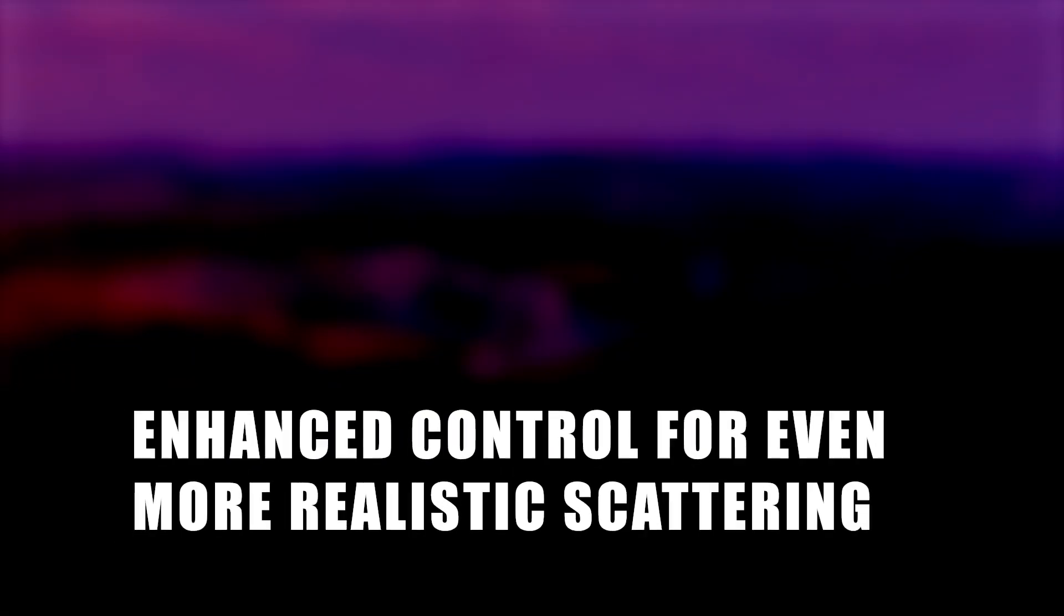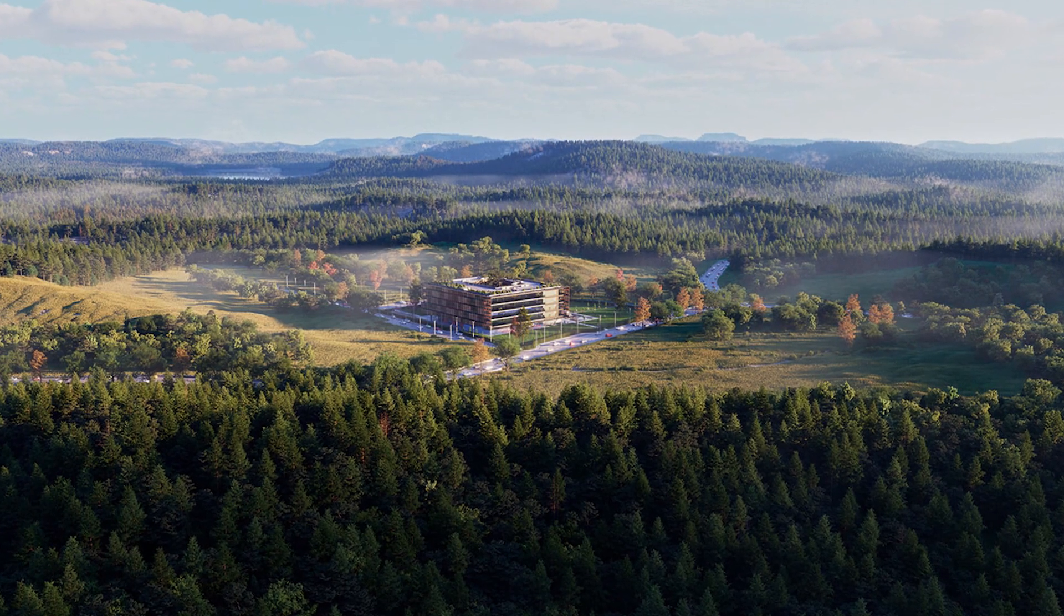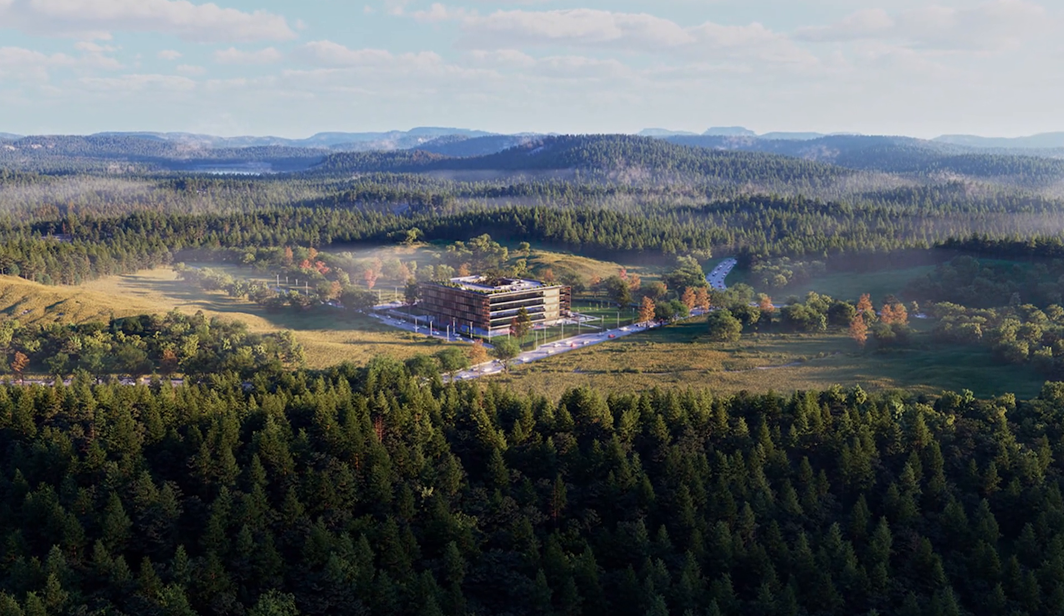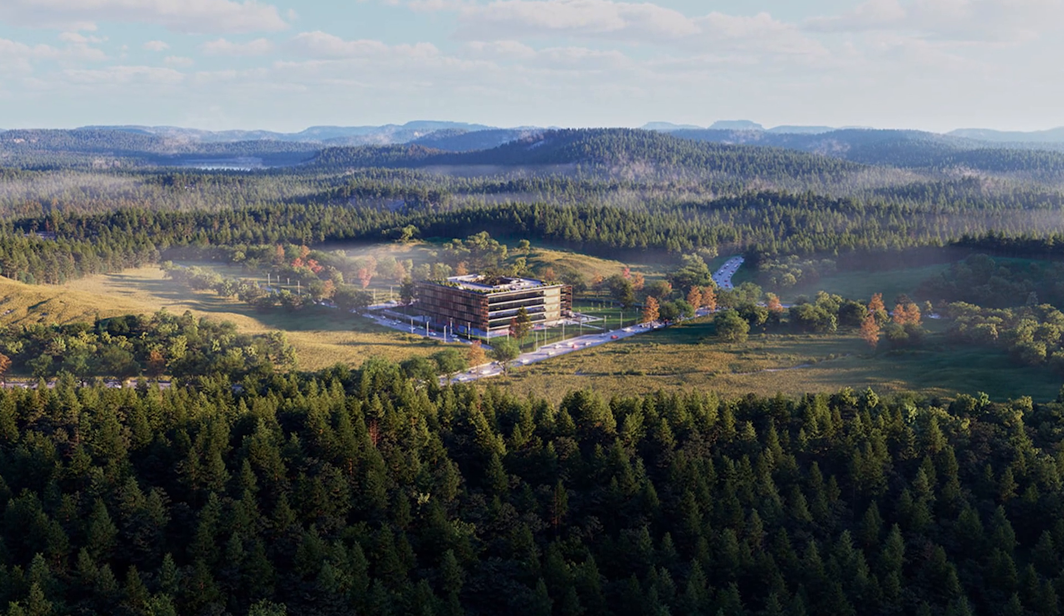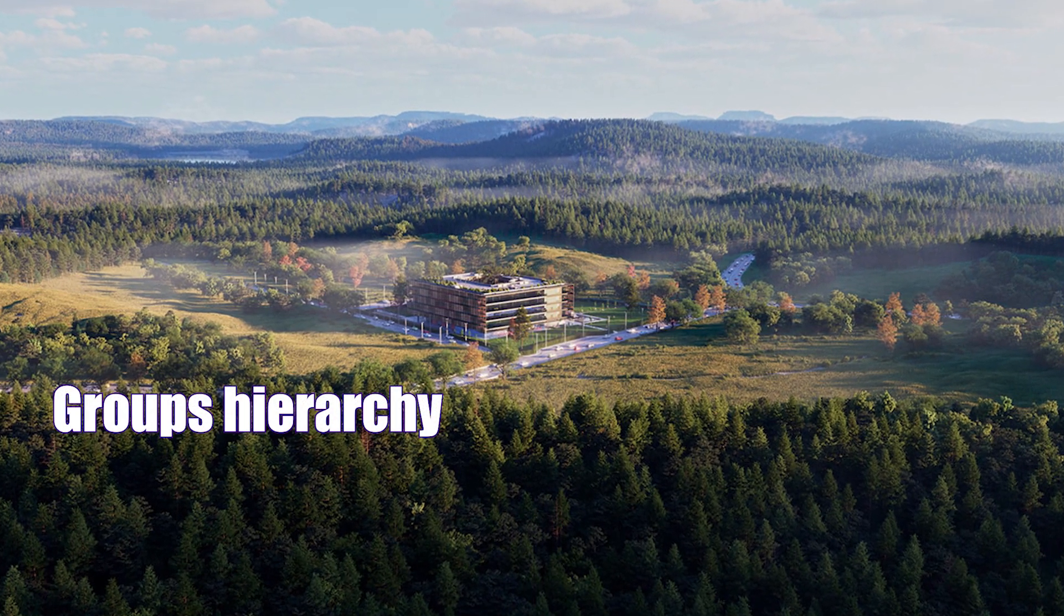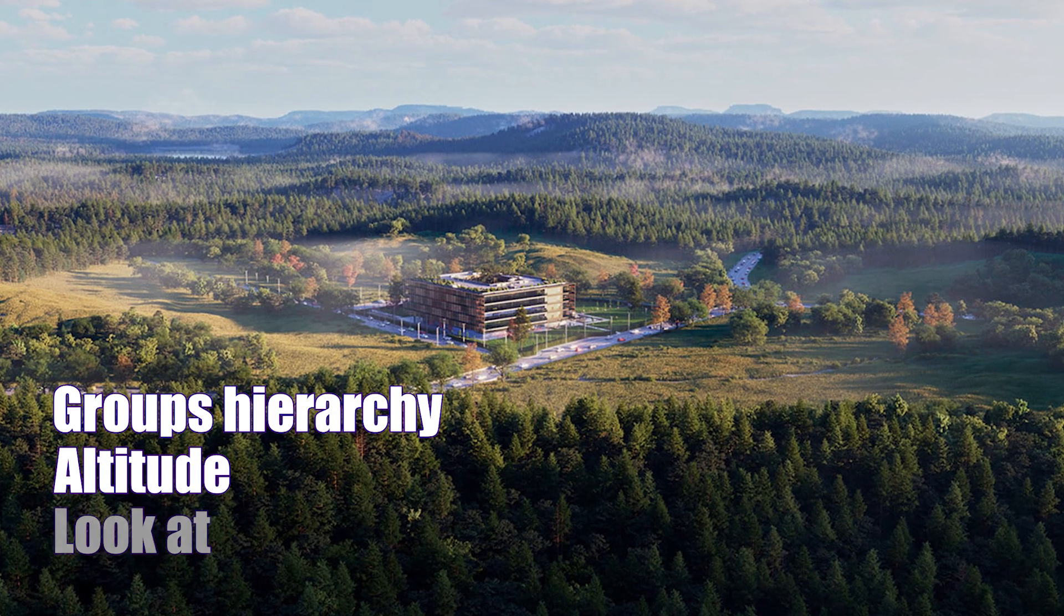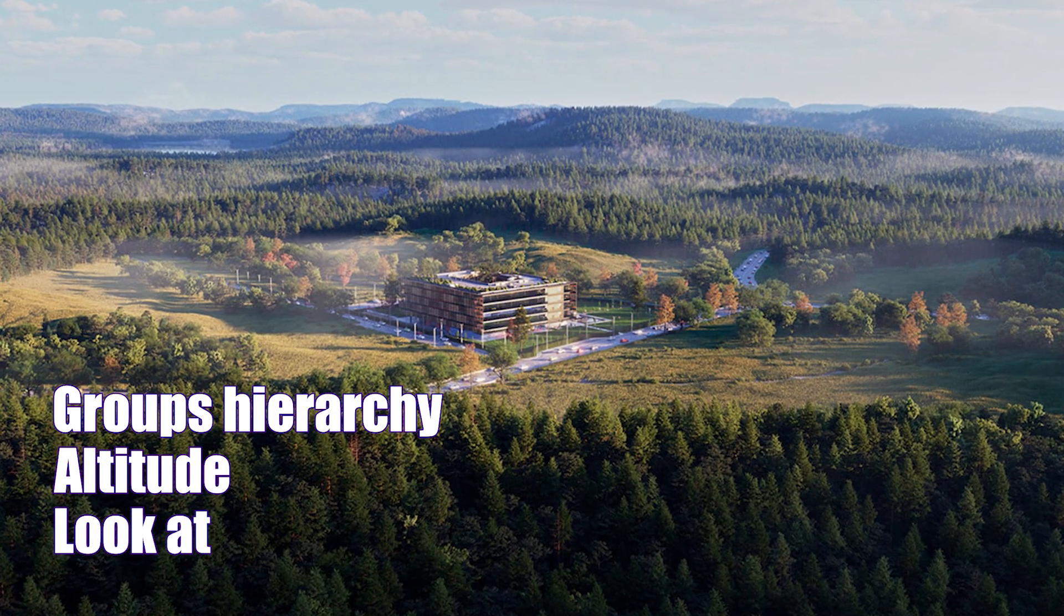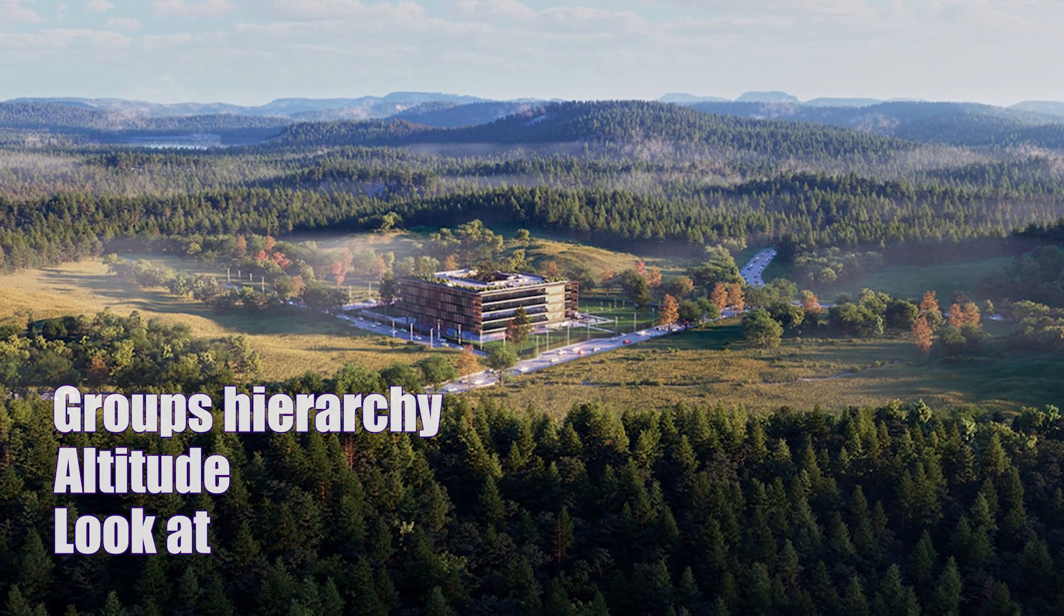Enhanced control for even more realistic scattering. With the help of new Chaos Scatter tools, we get closer to more realistic scatters. These tools are created in the group's hierarchy, altitude, and look at sections, which are in the Nordic future. We will examine them.